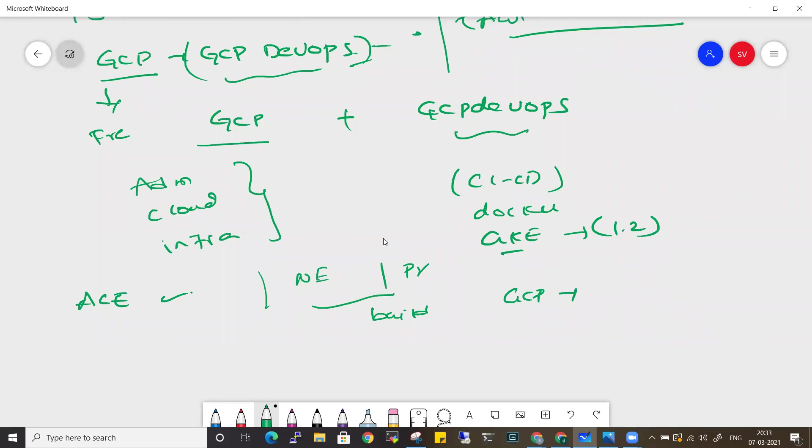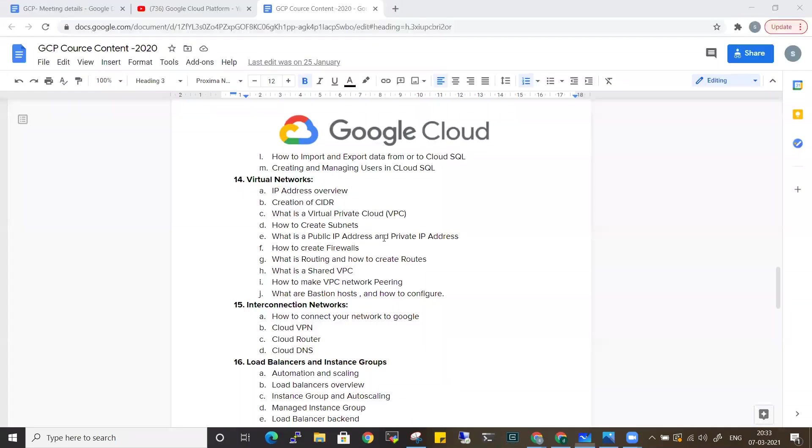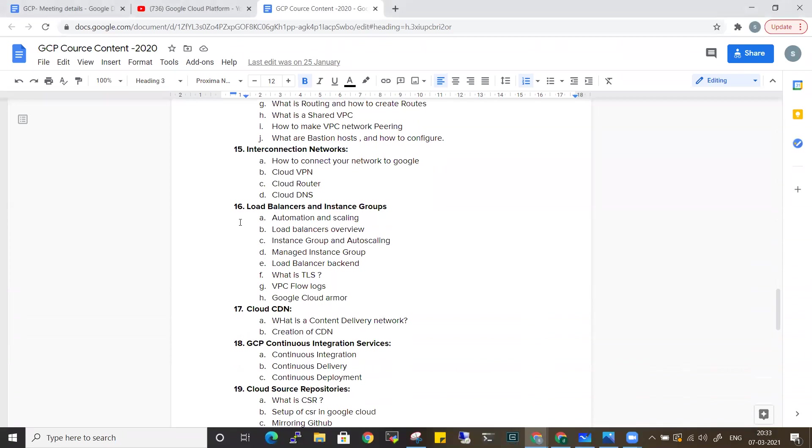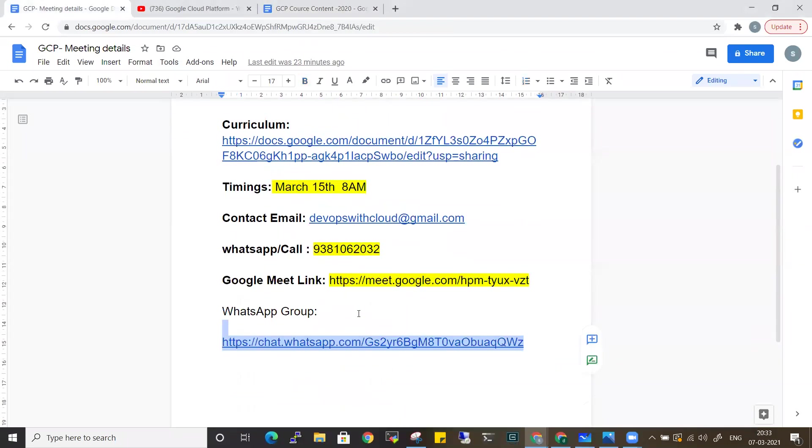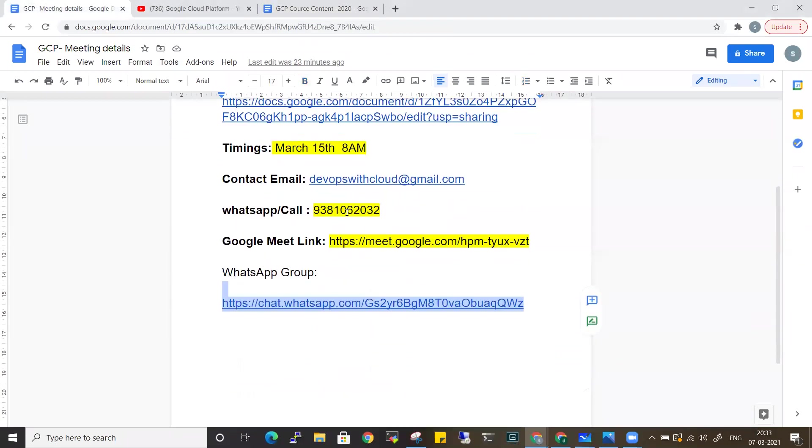If you are planning to move your career into GCP, this is the right time. This is my WhatsApp number: 9381062032.